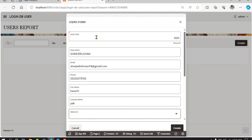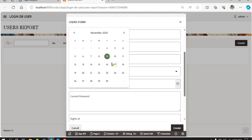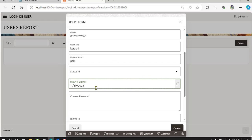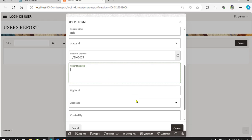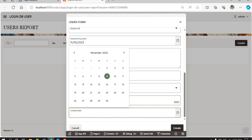Status is not defined yet — skip the status, we'll define it in the next session. Password is verified, we add password verified as 30 characters and current password. Enter abc123, no write ID, no access ID, verified by, and created date as today.